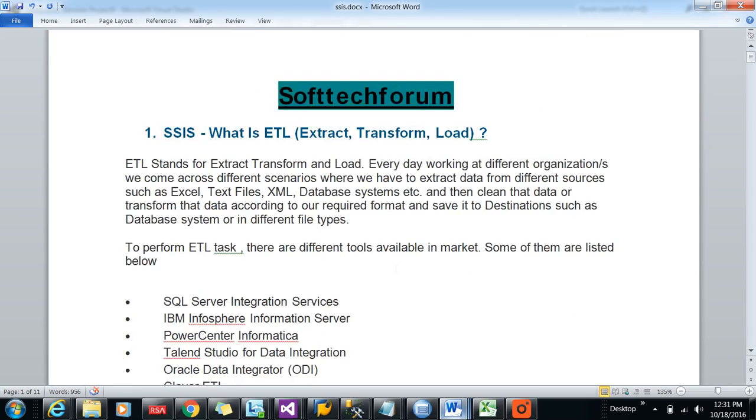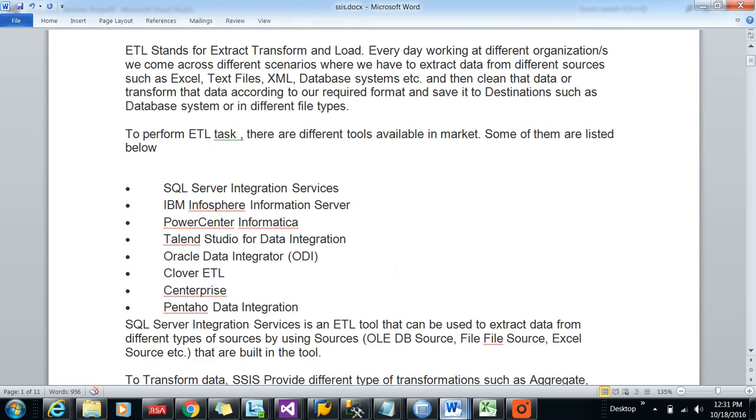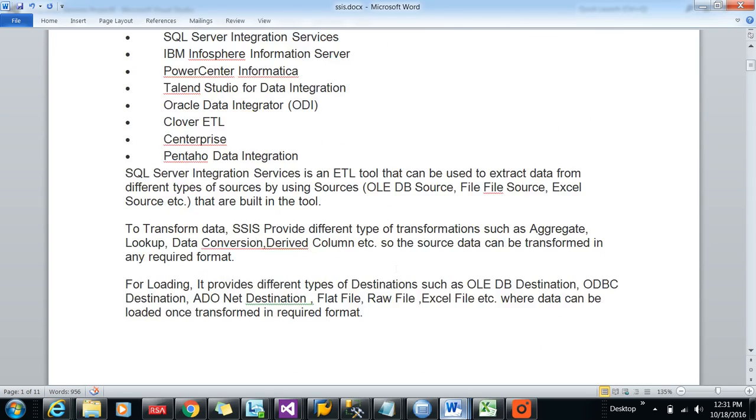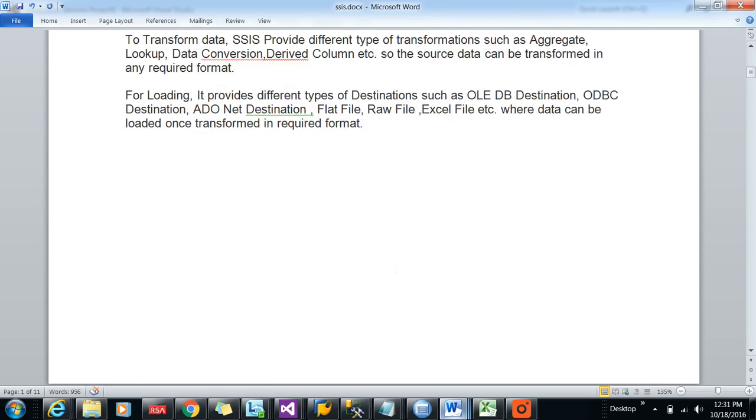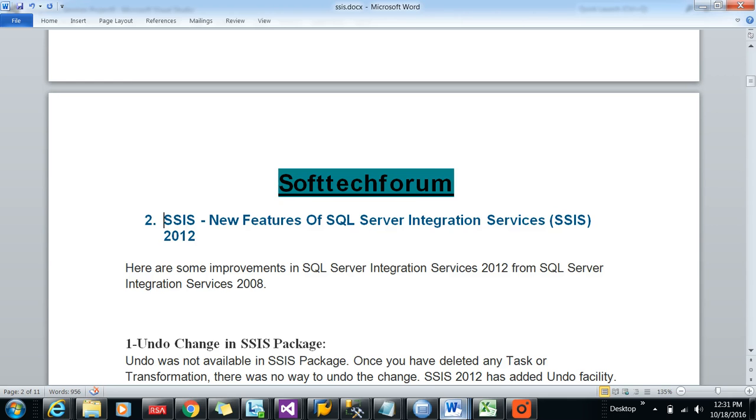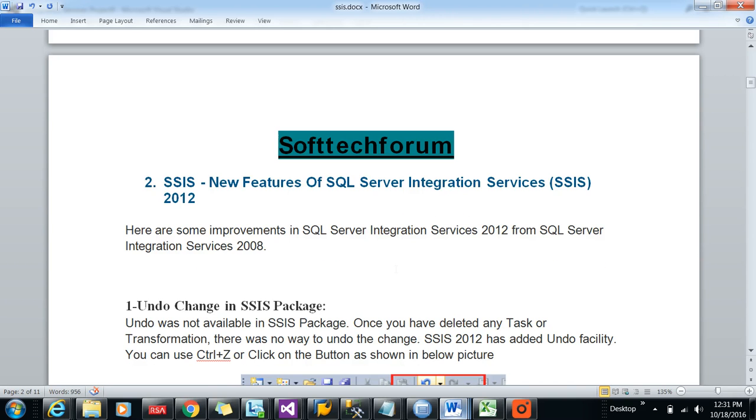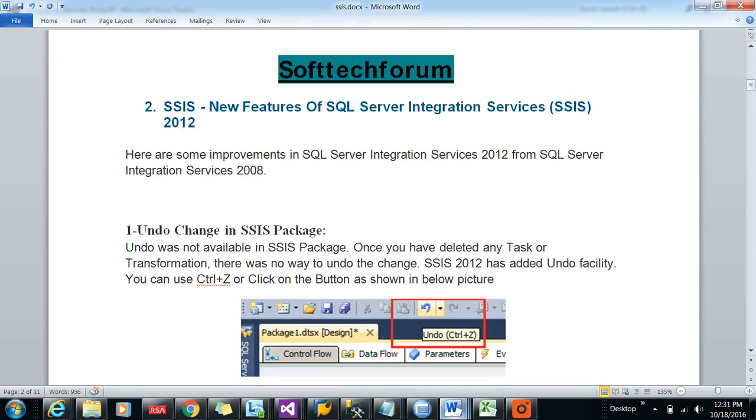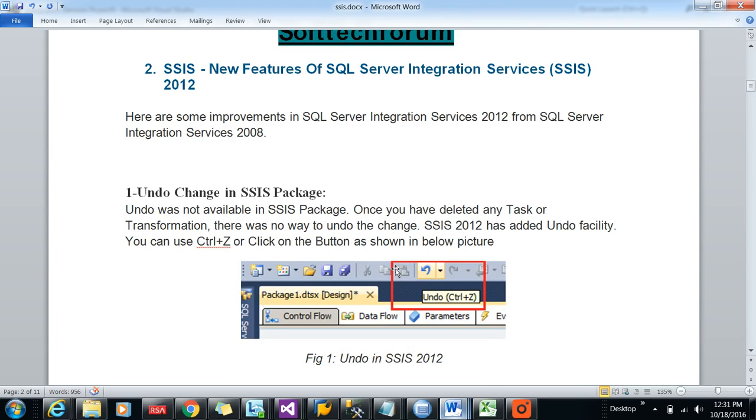You can go through this explanation in detail in my description. The next question will be: what are all the new features available in SQL Server 2012 from SQL Server 2008 R2? SQL Server 2012 introduced a feature called undo option.